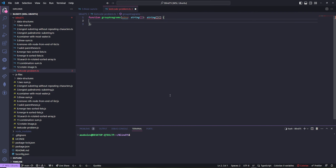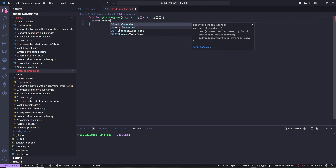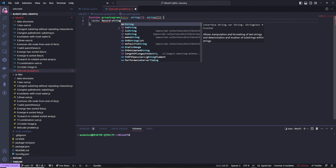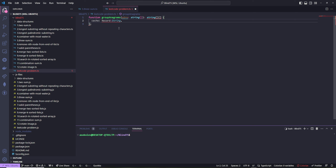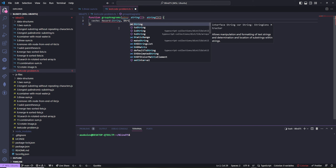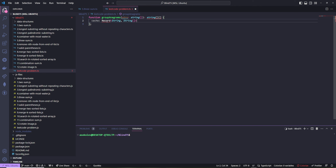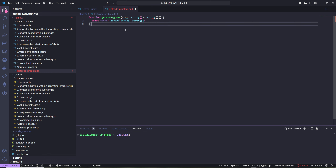So let's actually code that up. We're going to loop through the strings. First we make a cache. In TypeScript, what type does it have? The key needs to be the sorted word — a string — and the value needs to be an array of strings. So we can use the Record type: Record<string, string[]>. We need let or const, and we initialize it as an empty object.